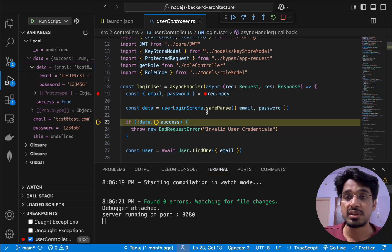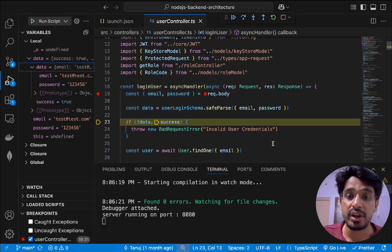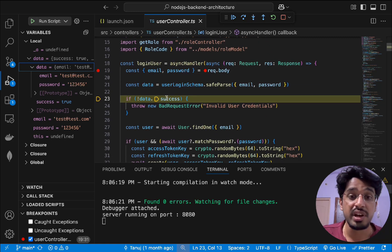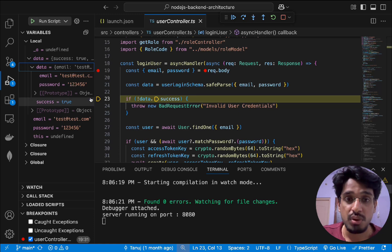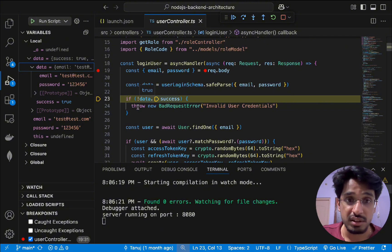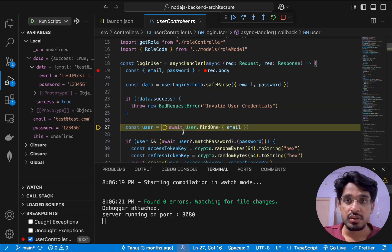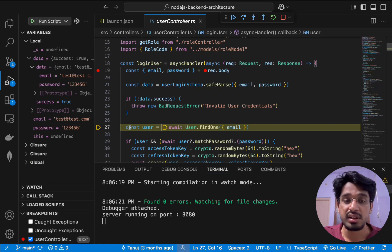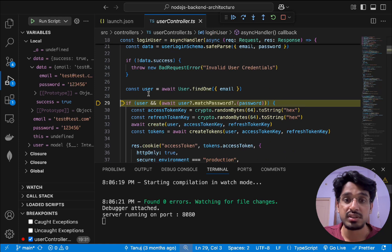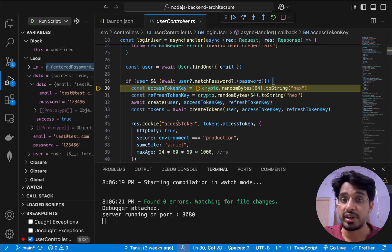Instead of putting console logs every time, we can just hover on variables to inspect their entire history. We can check if data.success is true to decide whether to enter a block. Currently success is true, so with a NOT operator we skip that error block. Execution moves on to fetch the user from the database by email. If the password matches, we enter the success block and generate tokens.